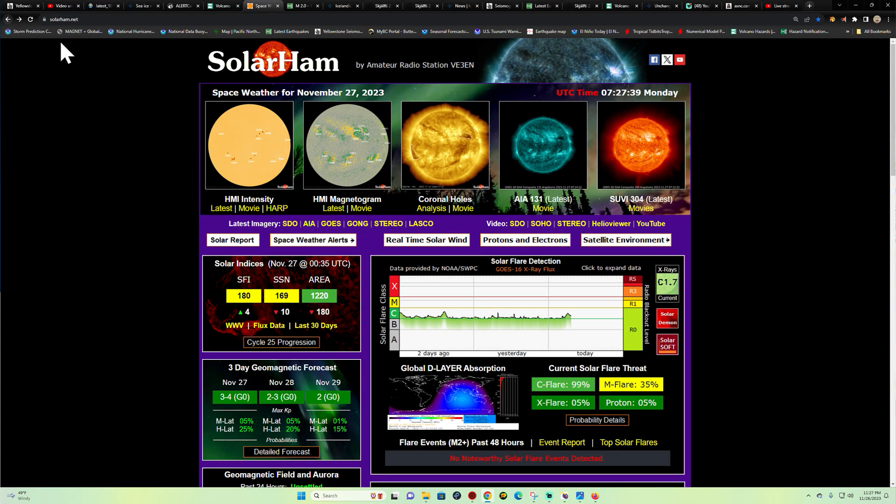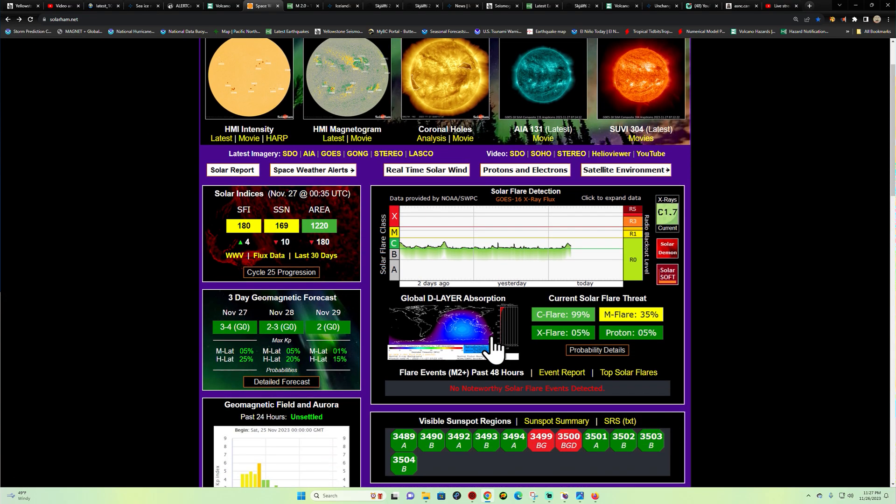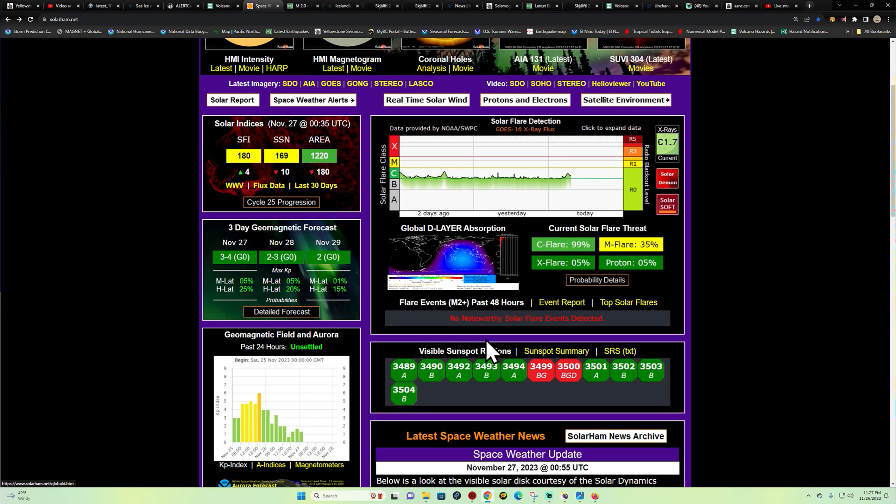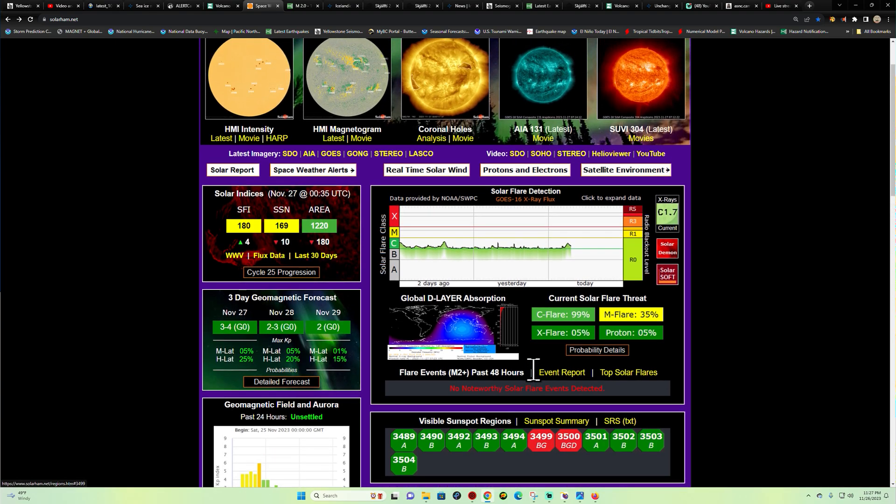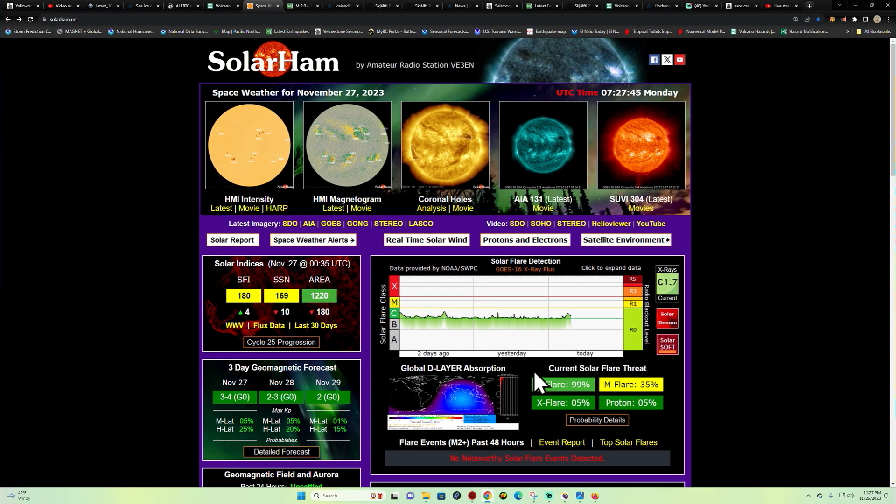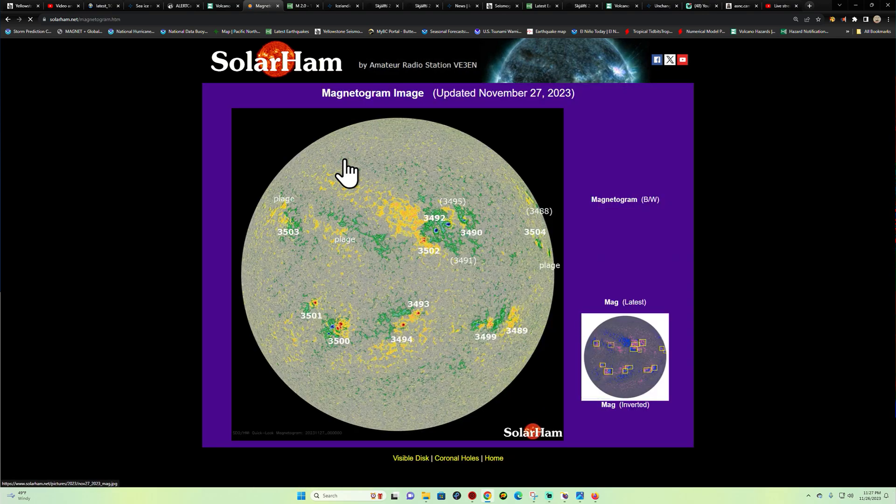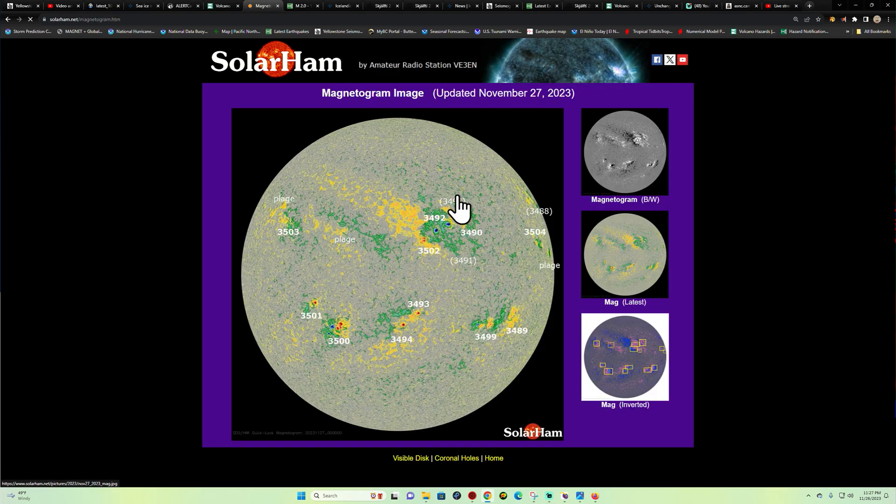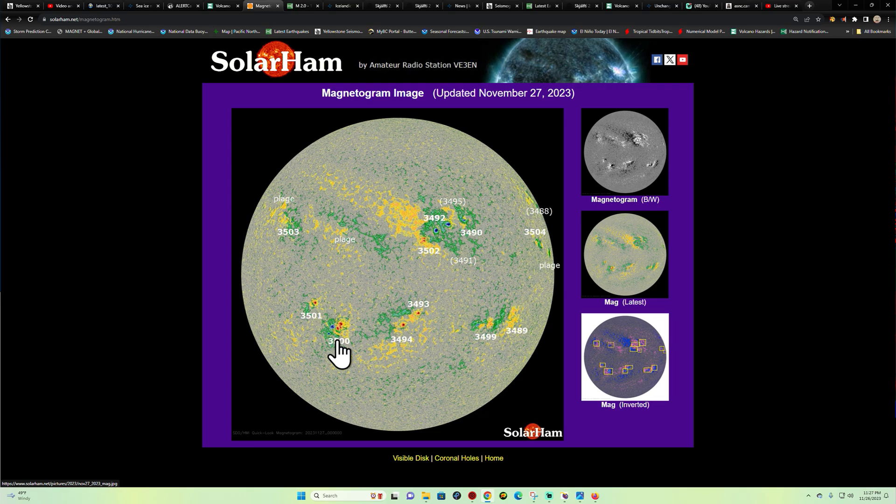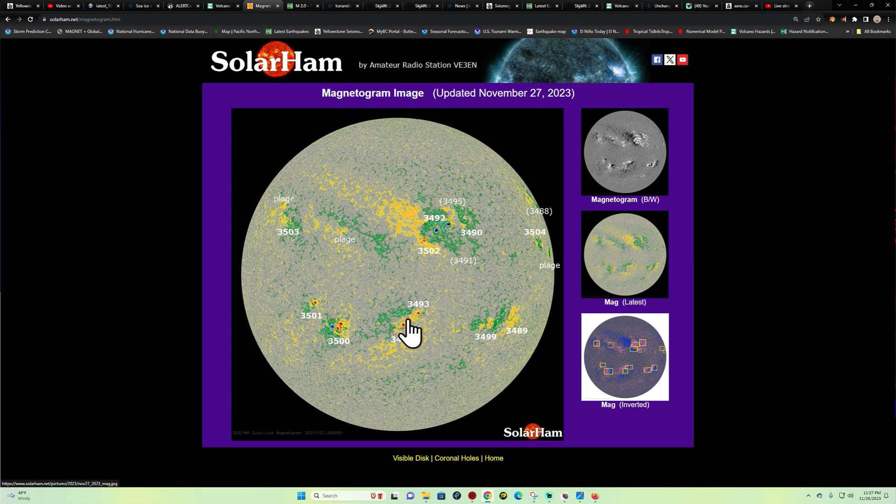Sunspot regions 3500 and 3499 harbor the most potential here across the visible disk of the Sun. I'm guessing maybe it occurred from 3500 or maybe a sunspot region here across the center disk. We'll continue to watch that and see how that plays out.